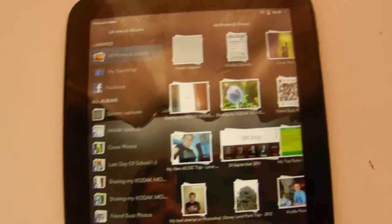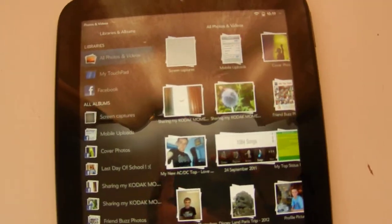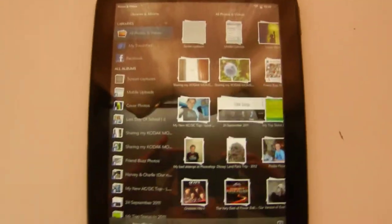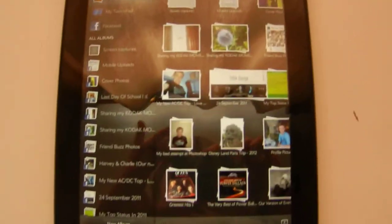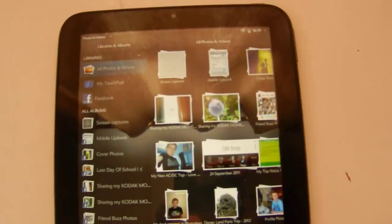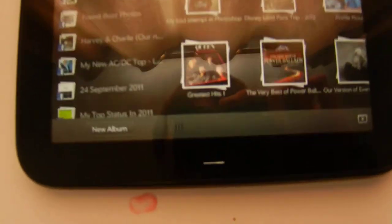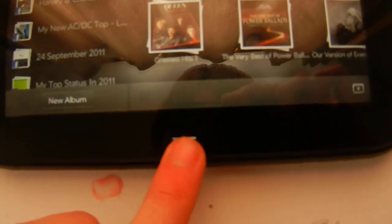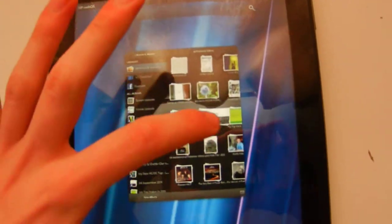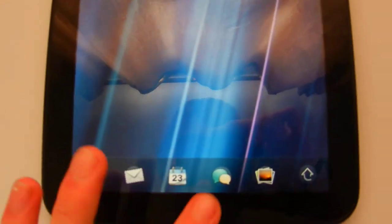As you can see, I have a forward-facing camera for web chat. I haven't managed to get a chance to use that yet, but it should be pretty good. And to get back to the main screen, just similar to the iPad, you can push that little button there. Let's have a look. What else have we got?